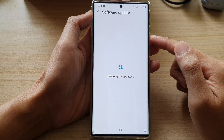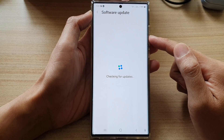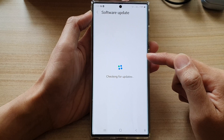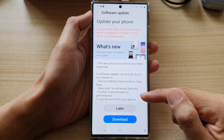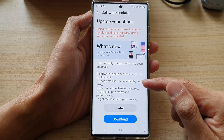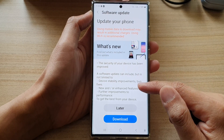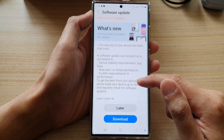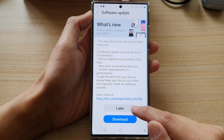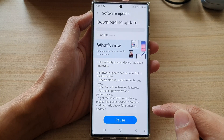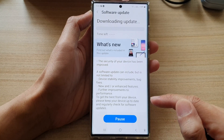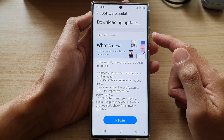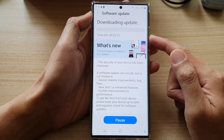The phone will go ahead and check to see if there is any latest software available for update. If there is software available, you'll be able to download and update. In this case, it shows that an update is available, so you can tap on Later or tap on Download to download the update now.